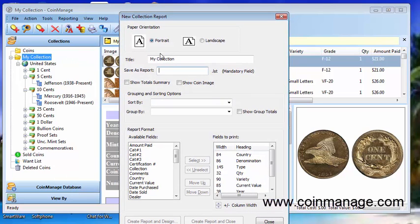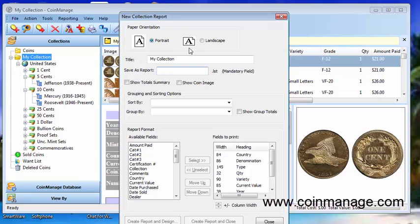Once you're in here you are allowed to set the parameters of your new report. At the top we have the orientation which can be portrait or landscape printout. You get the title of your report.